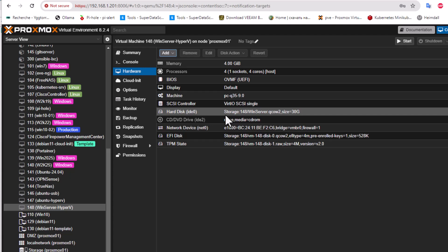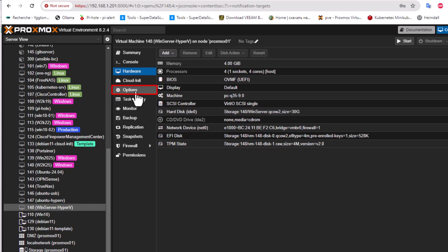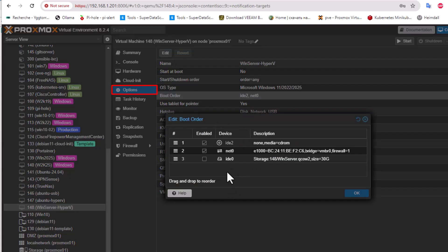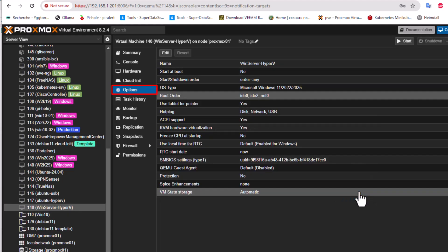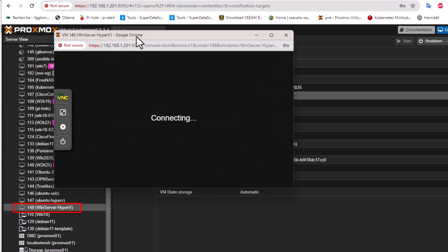Now go to VM 148, open the Hardware section, and you'll see the unused disk we just added. Click on it, edit it, make sure it's set as IDE, then click Add. The hard disk is now added. The last step is to set the boot order — go to Options, find Boot Order, enable this disk, and move it to the first position. Now hit OK and start the virtual machine.